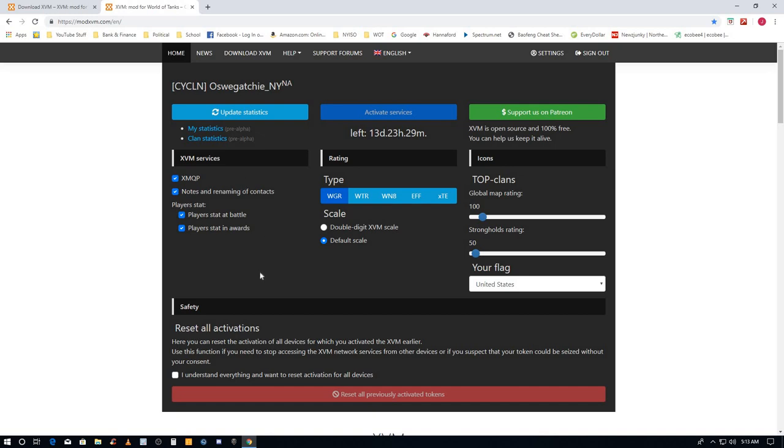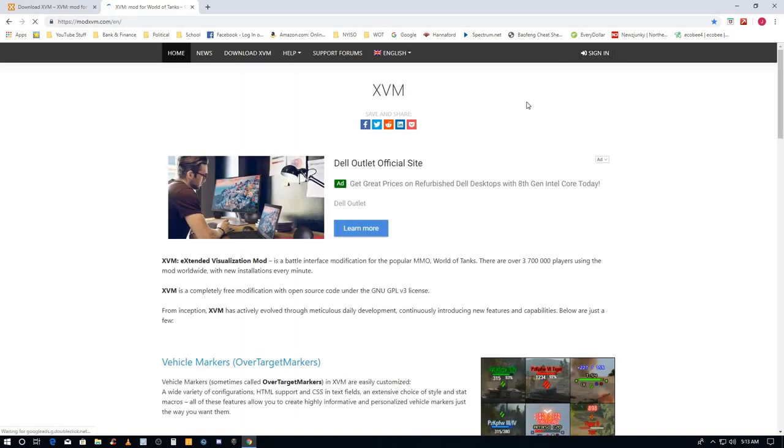I just get the default settings for all this XVM stuff and sign out. And that's all you have to do.